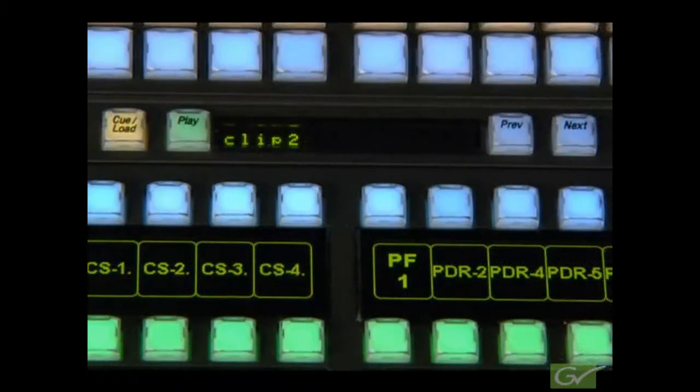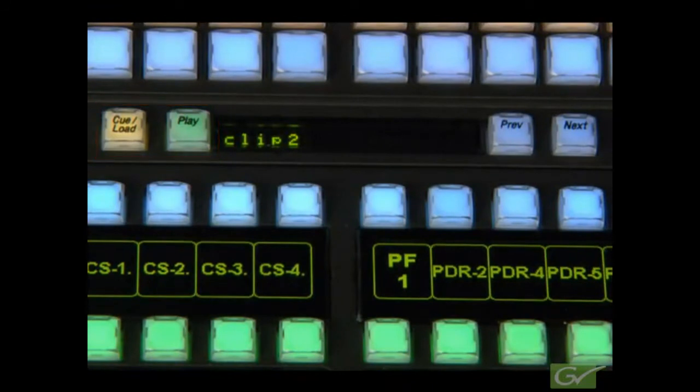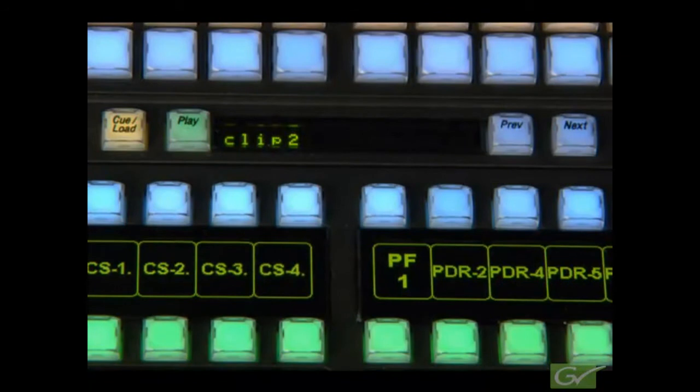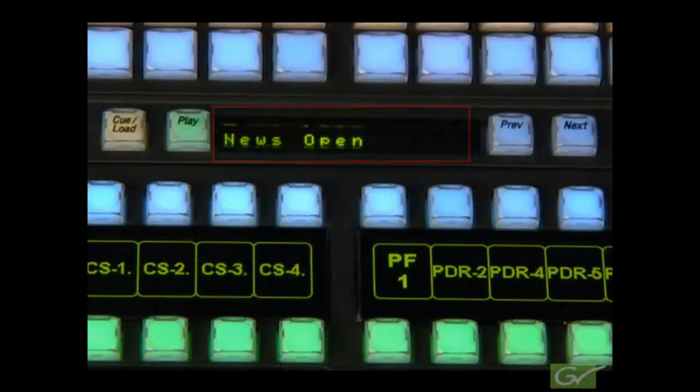The controls provided on the system bar are load cue and play besides the previous and next buttons. The previous and next buttons allow a user to step through a clip list and then using load to load a clip.